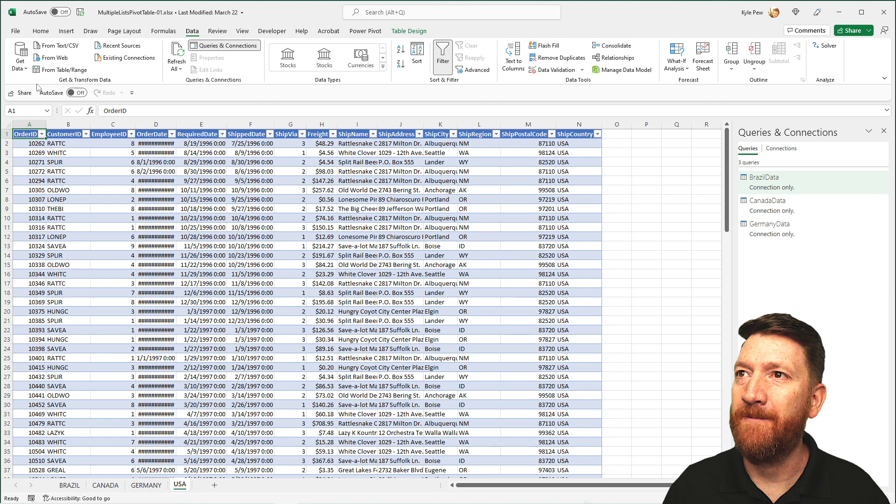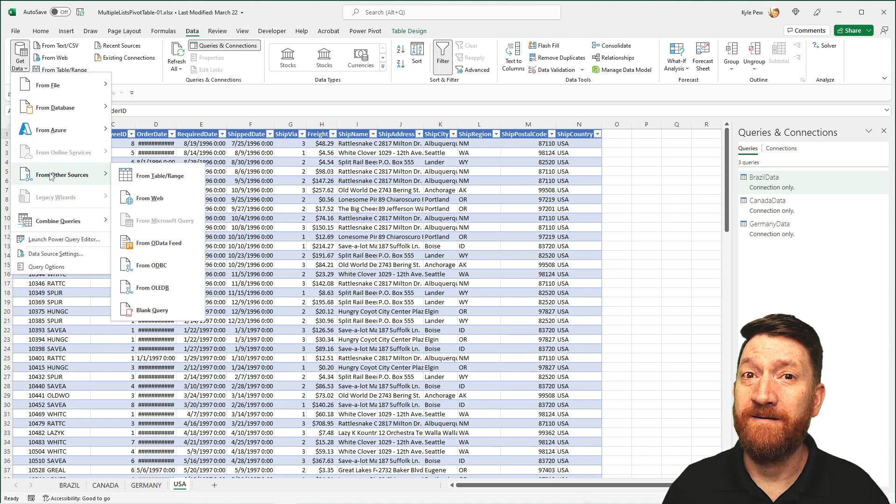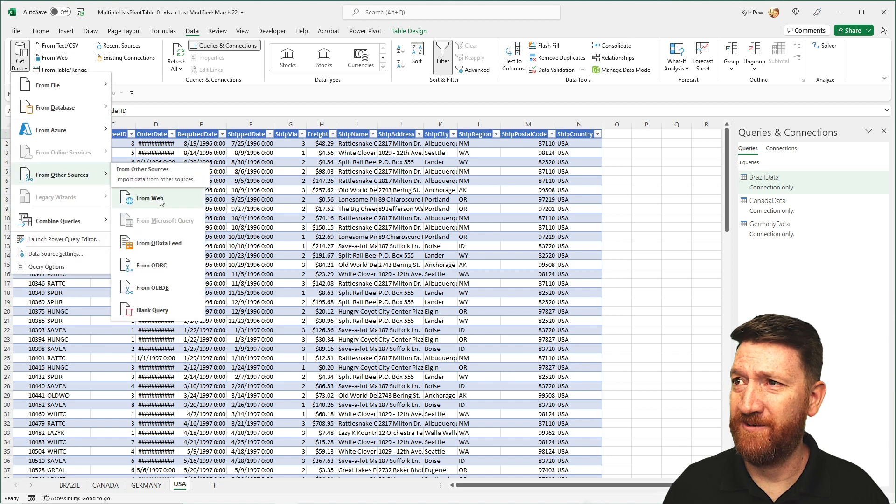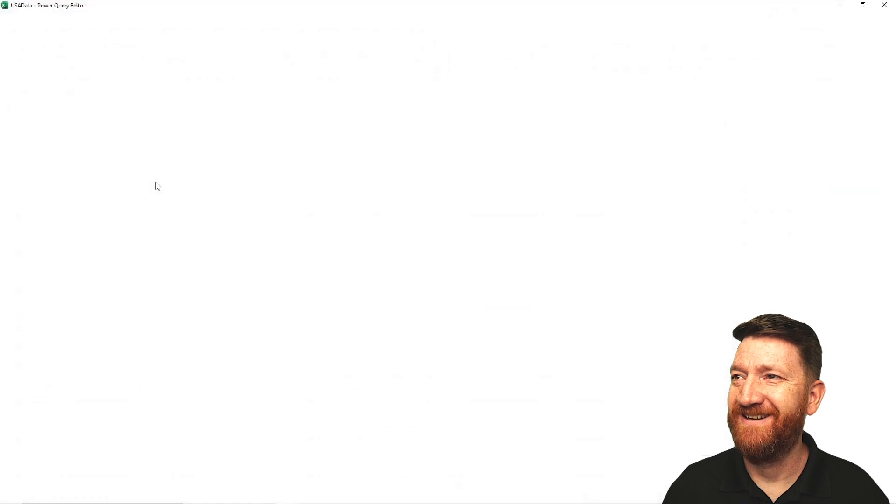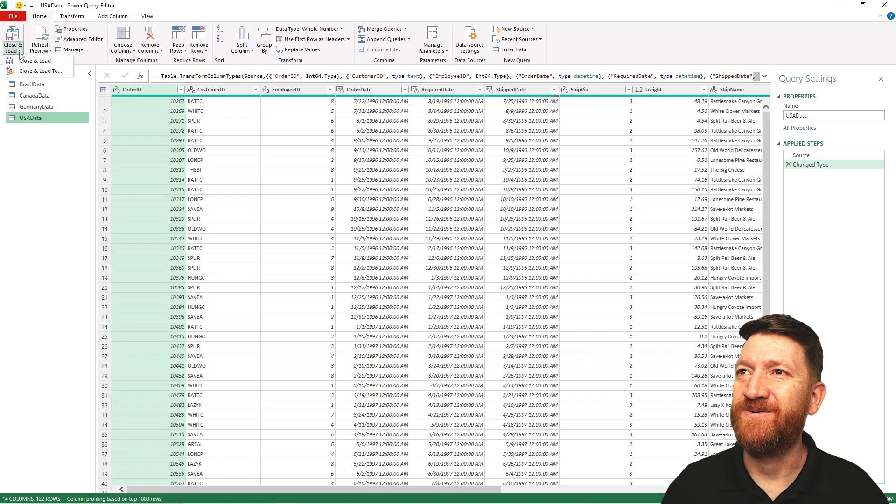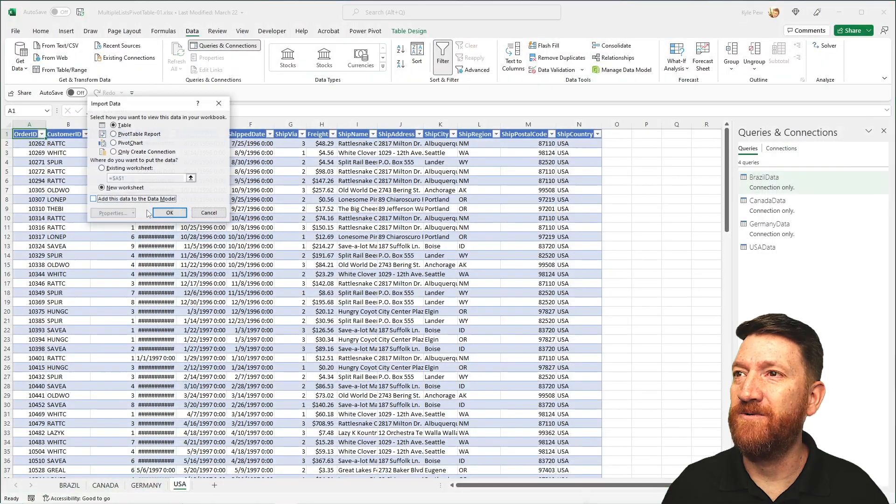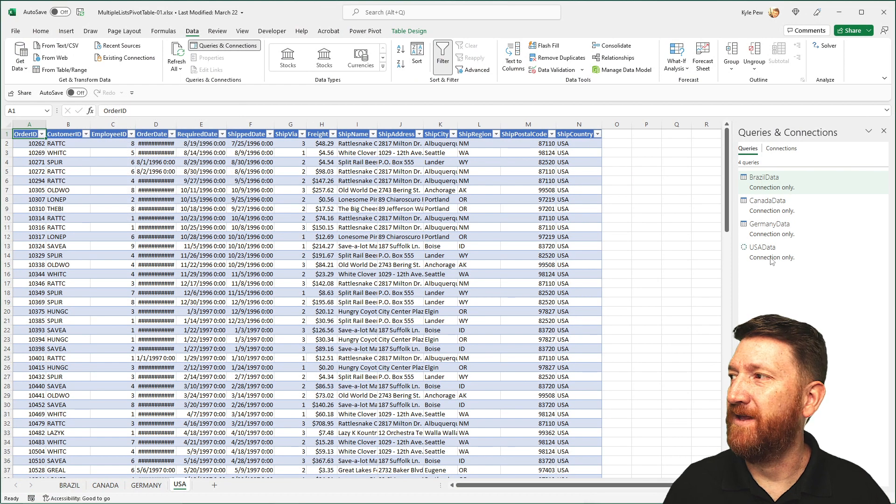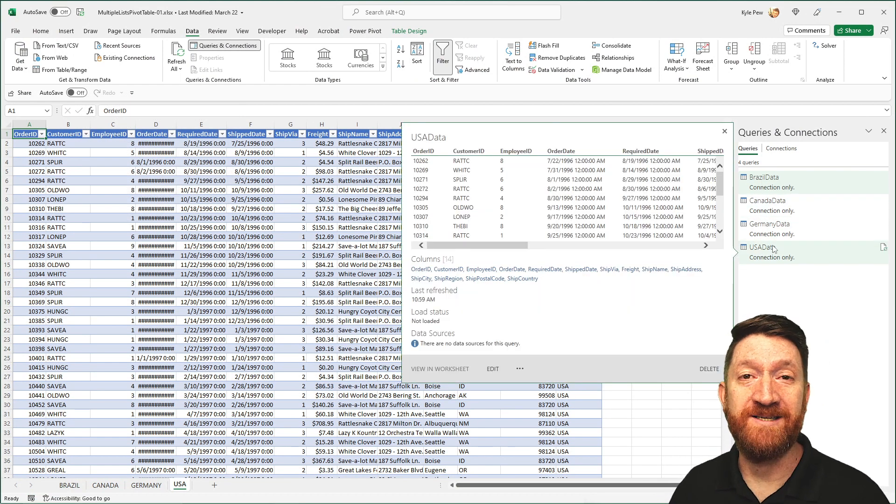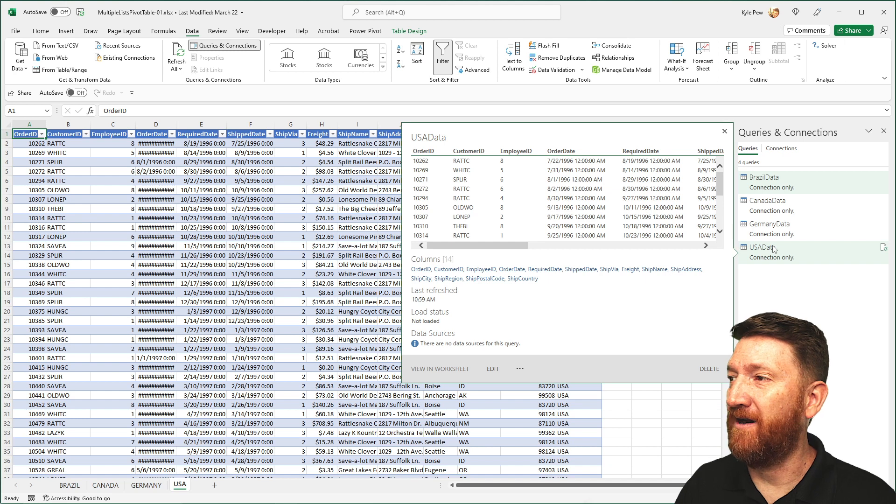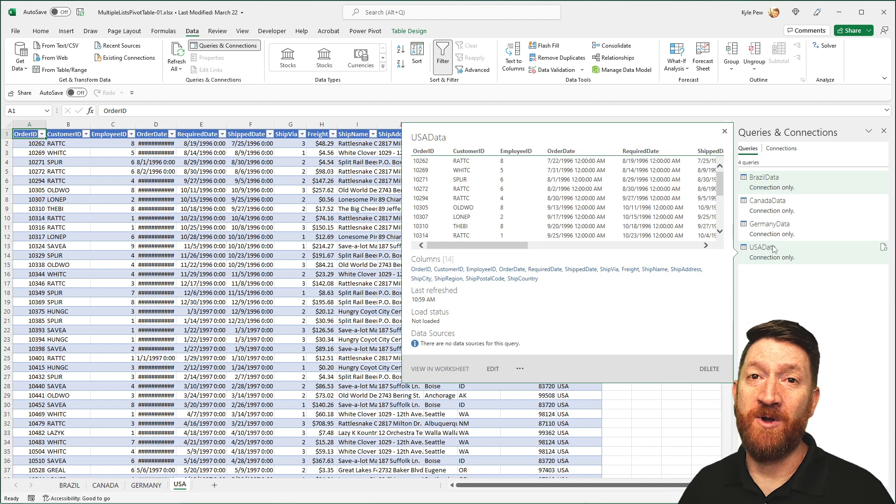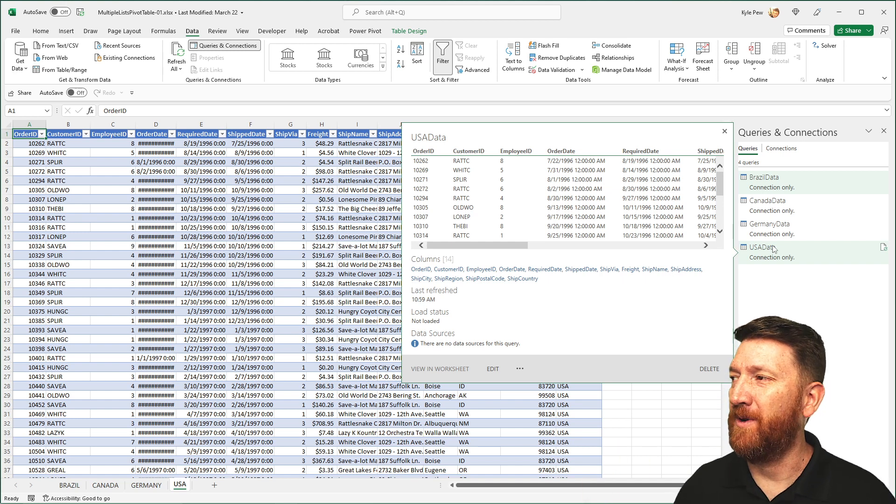USA. Data, get data, other sources. Remember all this? Table range. There's my data. Close and load to. And create connection only. And I've got my four data sets right there. Hovered over it, gave it just a moment. Pops up with a nice little preview for me.